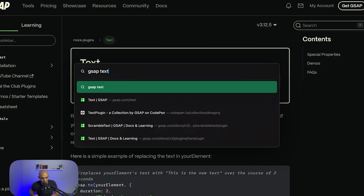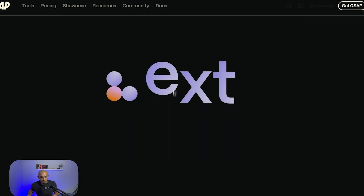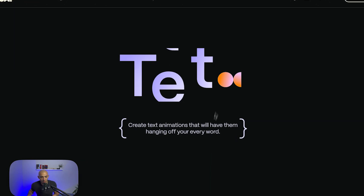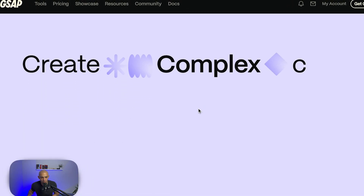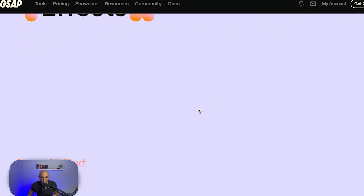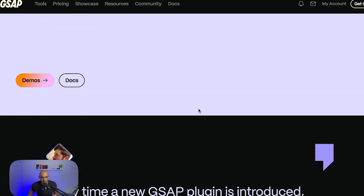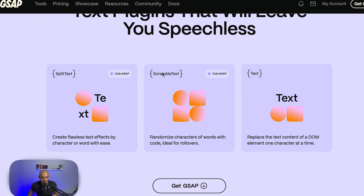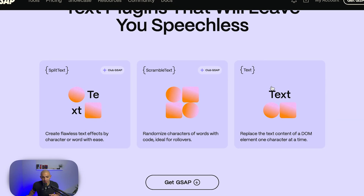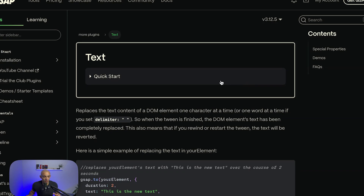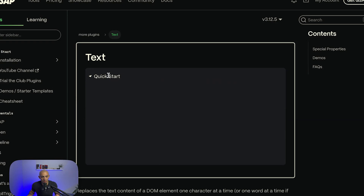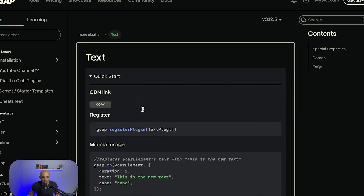We're going to use the GSAP Text plugin. There are different GSAP text plugins — there's Scramble Text and Split Text, but those are part of the paid club. GSAP Text is a free version, so we can use this one.